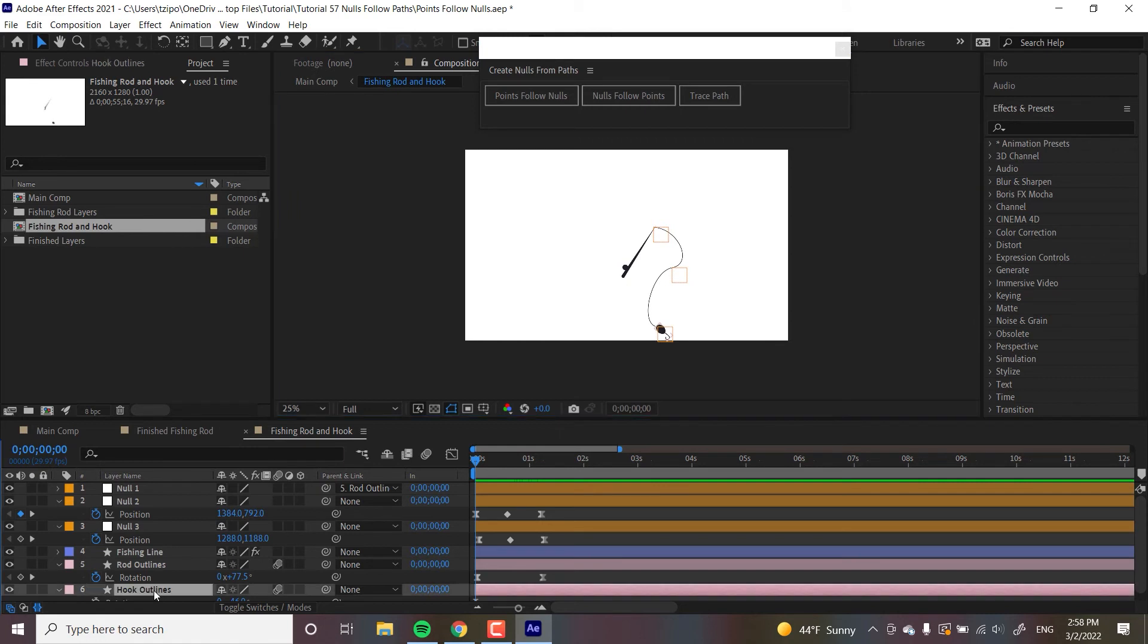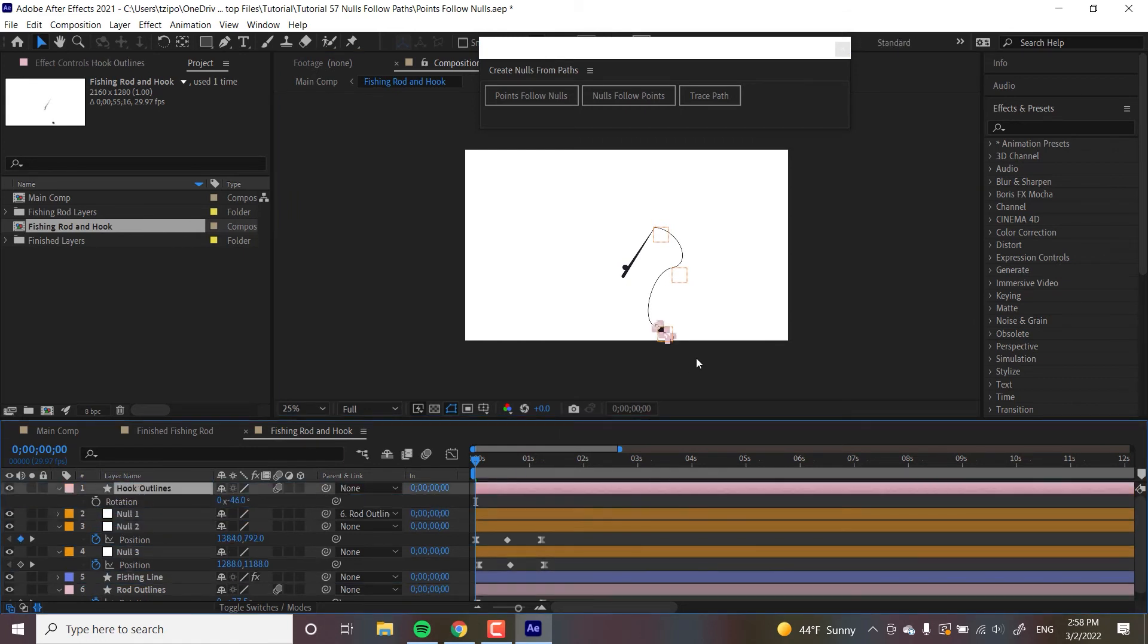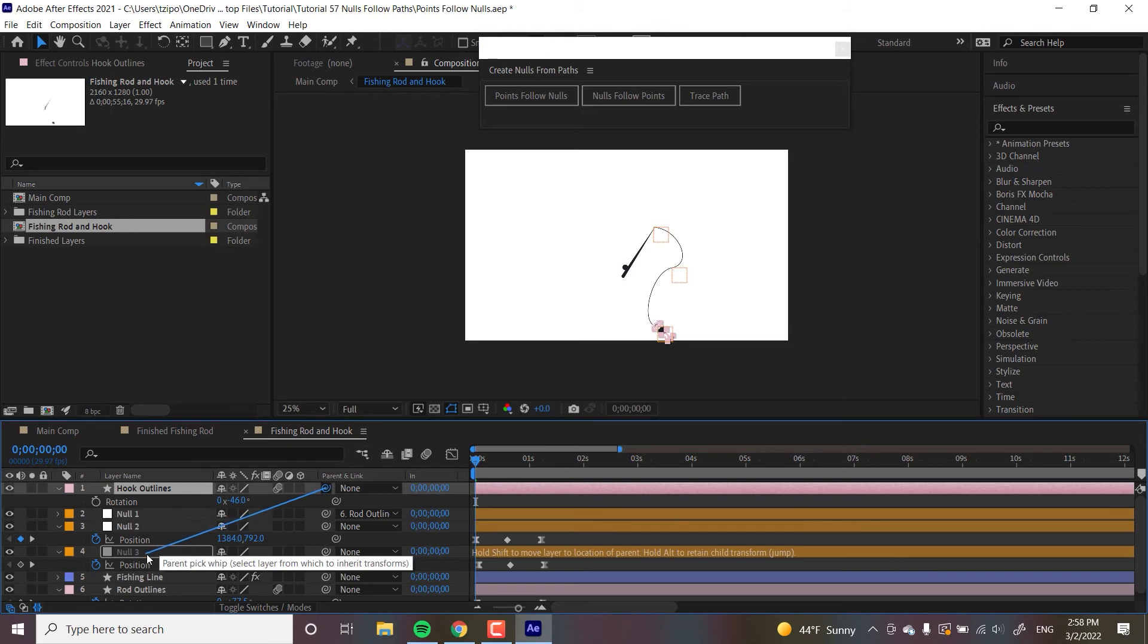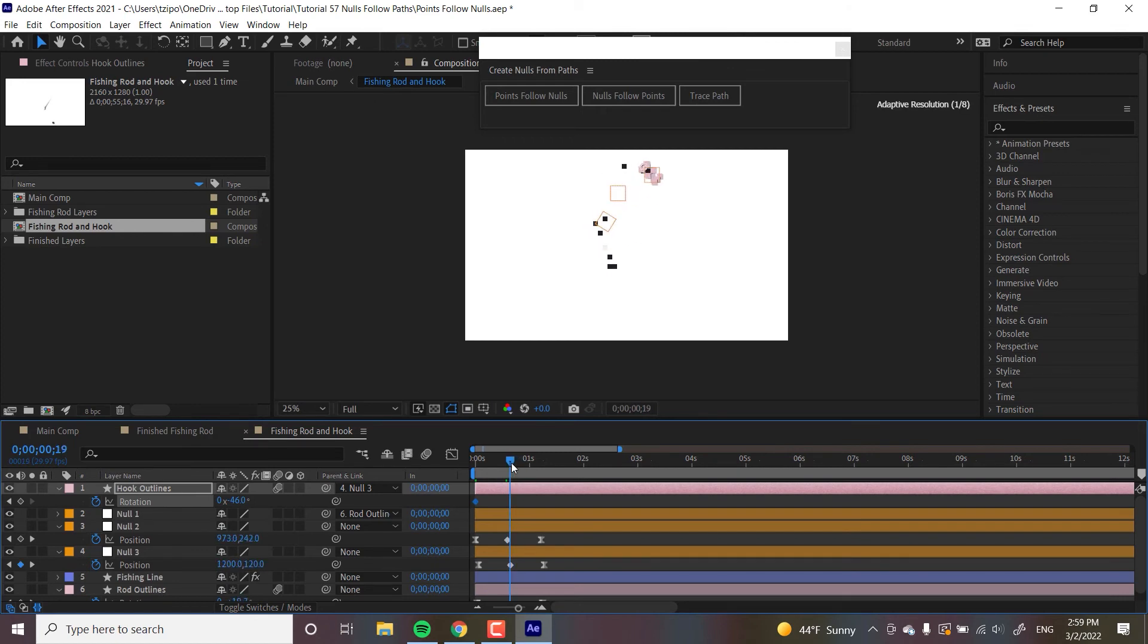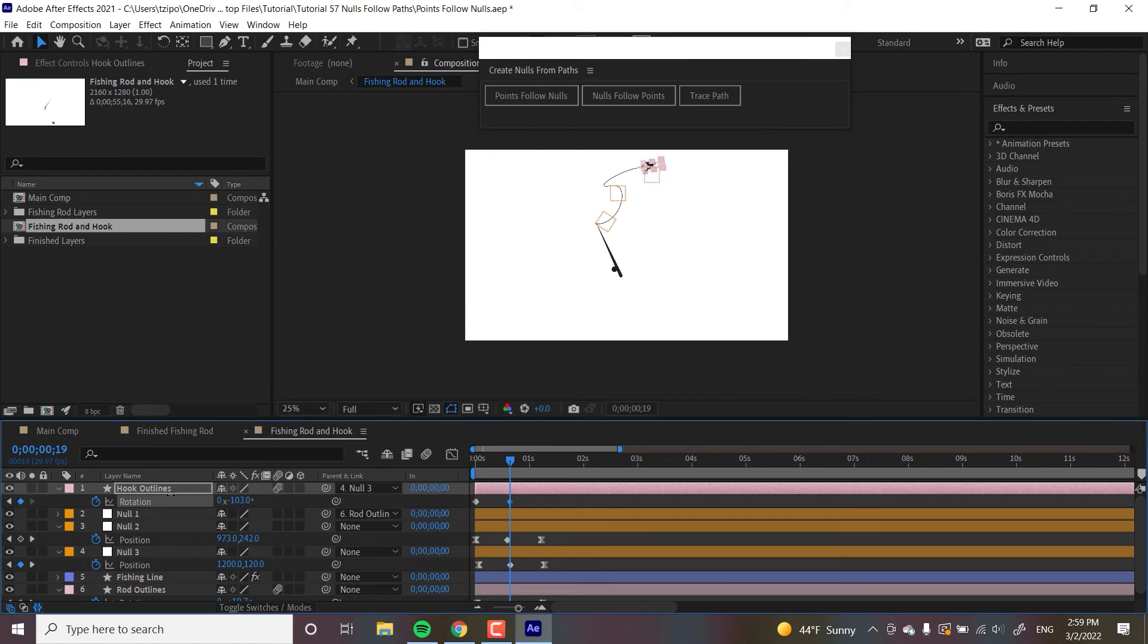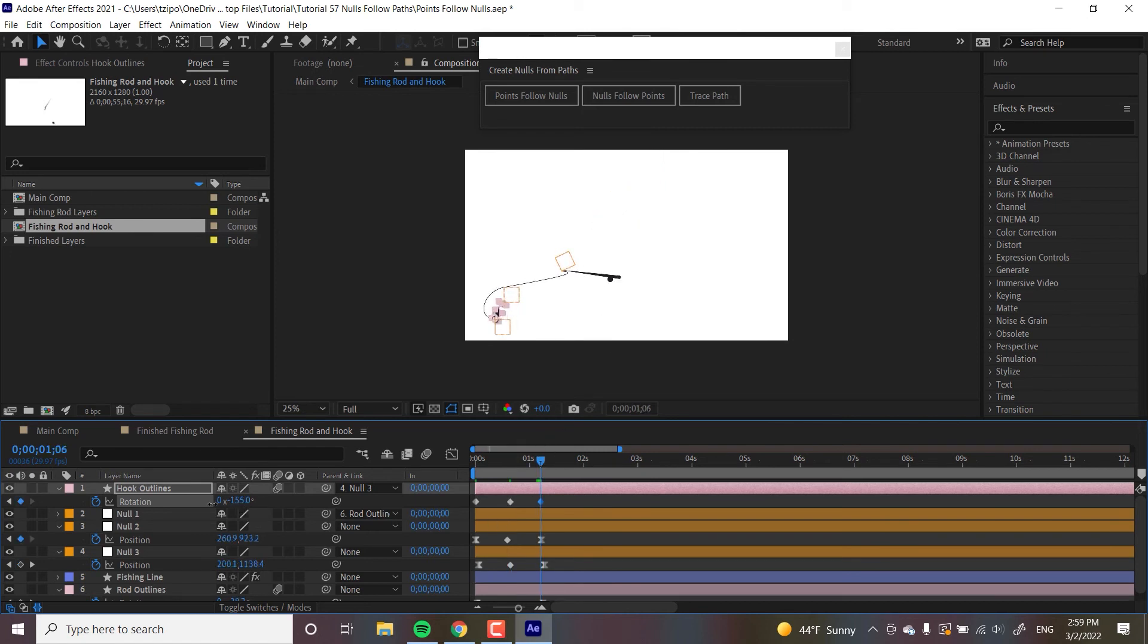And then the last thing we're going to be doing is grab hook outlines, that layer over there, bring it all the way to the top. And we're going to parent that one to the last null over here. And then we're going to animate the rotation. So with the playhead at the origin, let's hit rotation to keyframe it. And then at the very apex of the arc, let's have it go in a bit up like that. We don't want it to clip out of the frame, but something like that. And then as it lands, it's going to be facing the other way, like that.